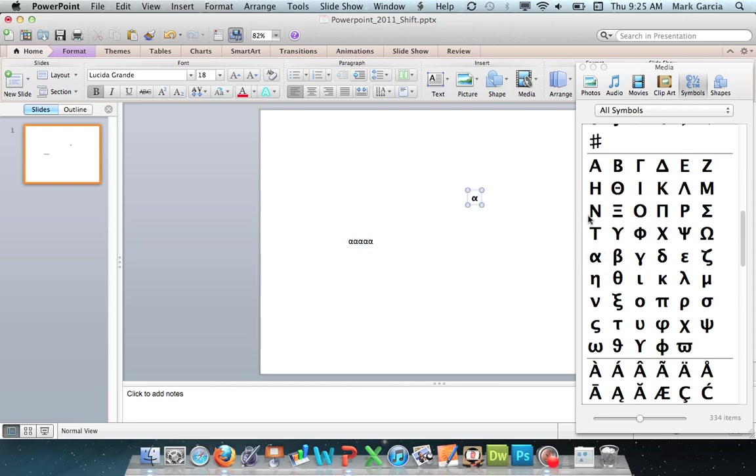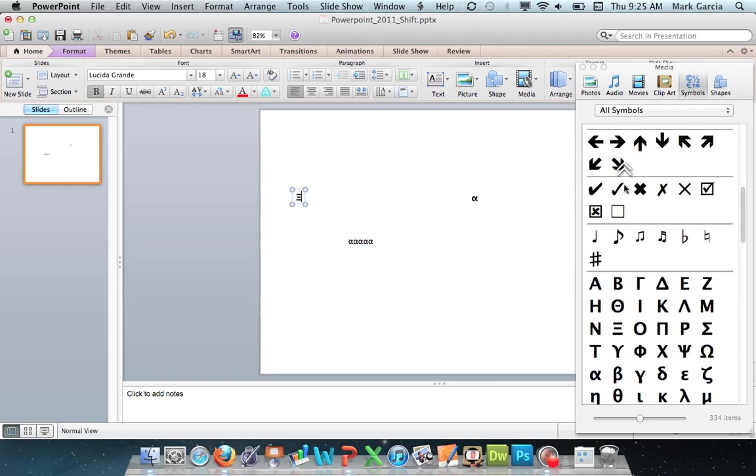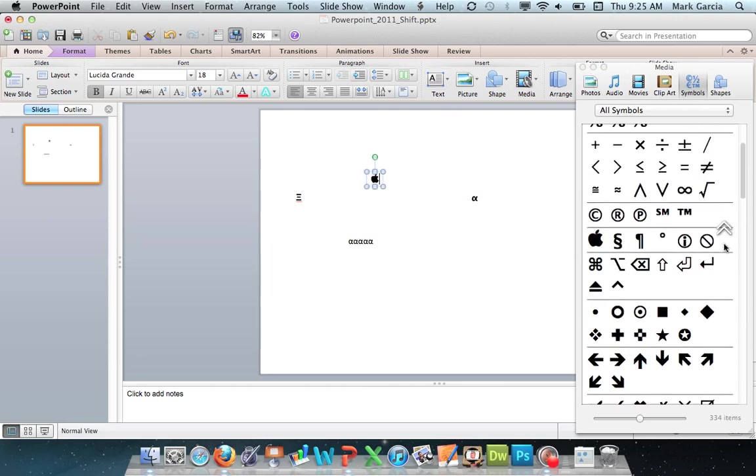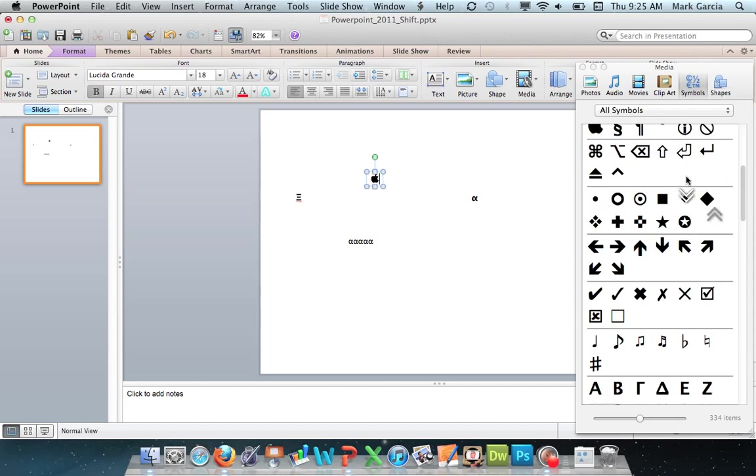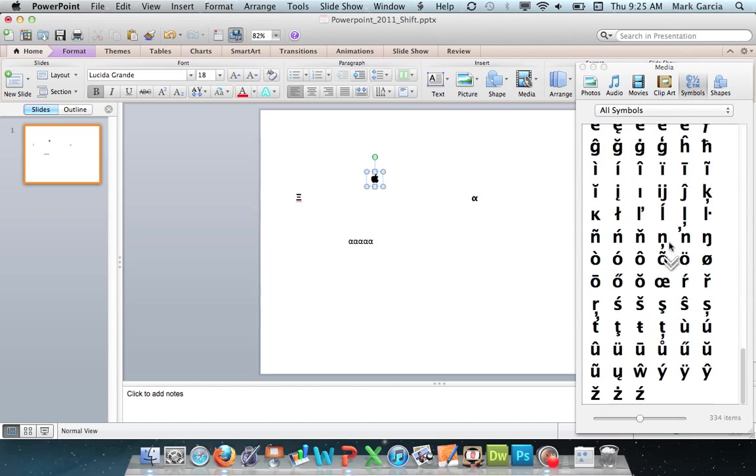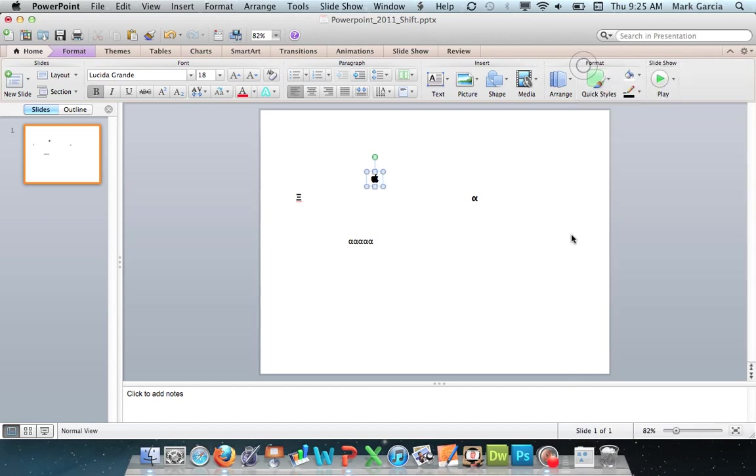You can also drag and drop symbols to put them into your presentation. And this just makes it really easy for you to take any of the predetermined symbols and implement them in your presentation.